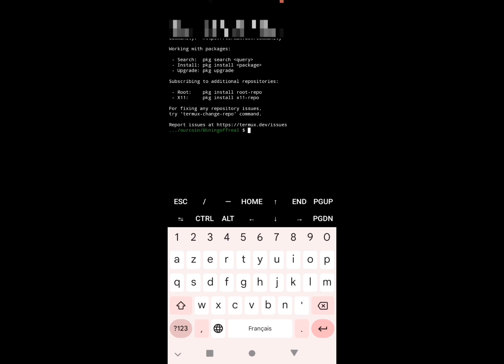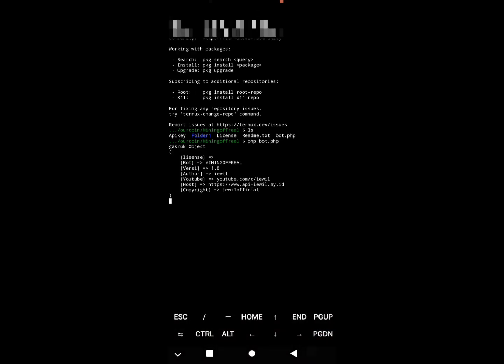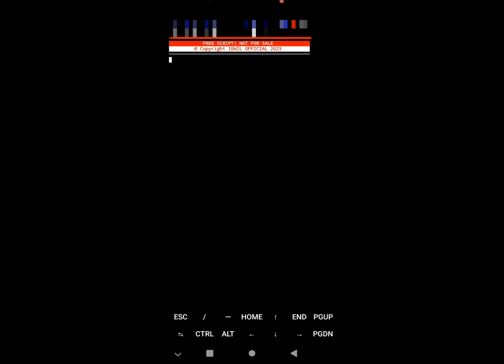The link will be in the first comment of the video. We put 'ls' to open the folder, we put 'php' space 'bot.php' like that to redirect, then just return. Like you see, it asks for cookies and user agent and will ask you for APK.